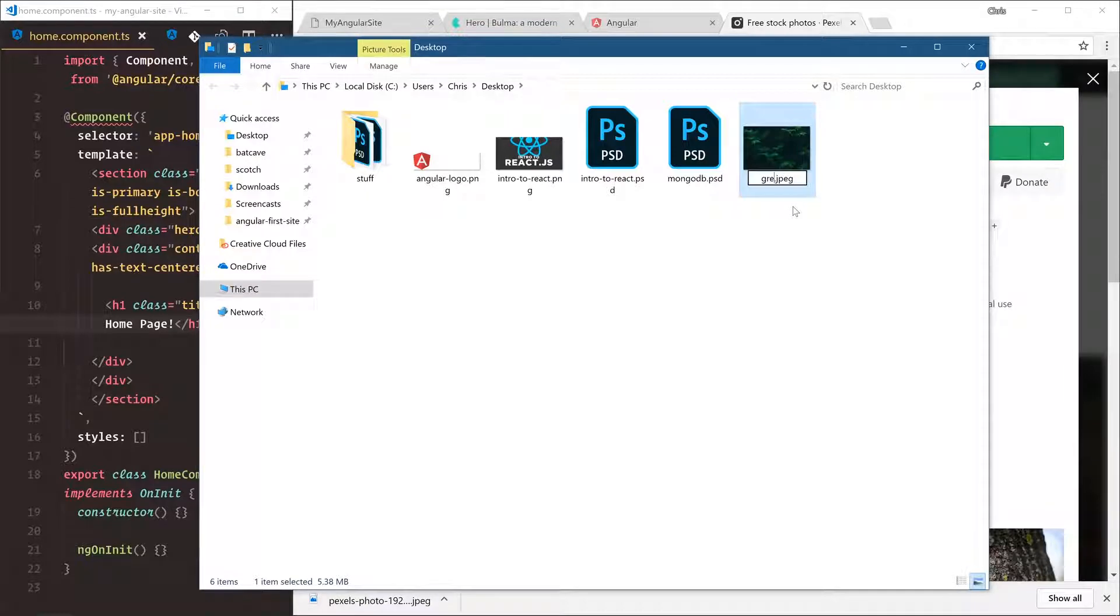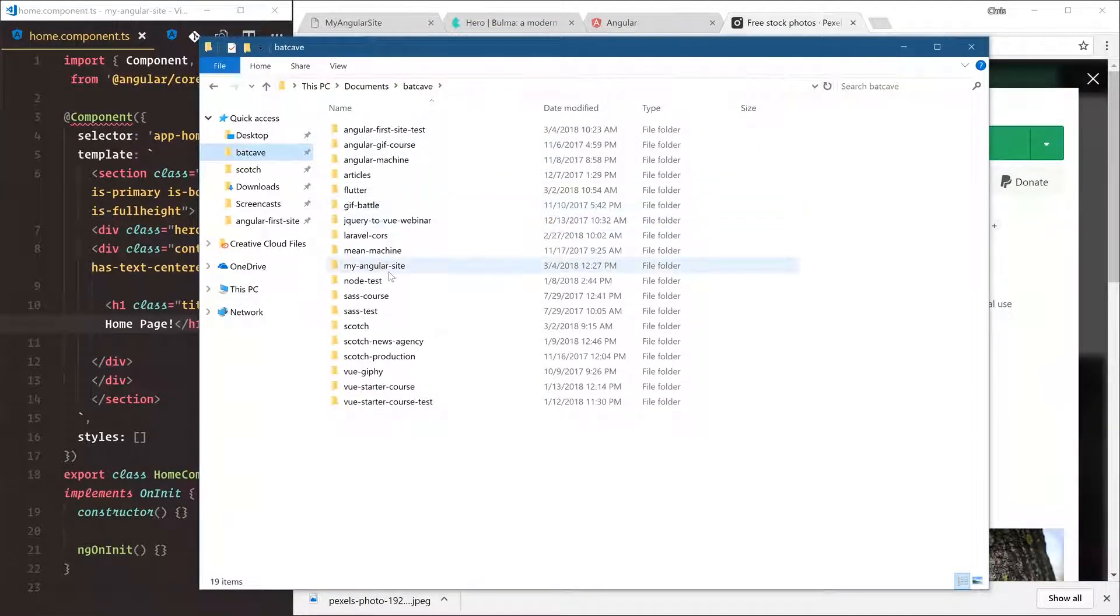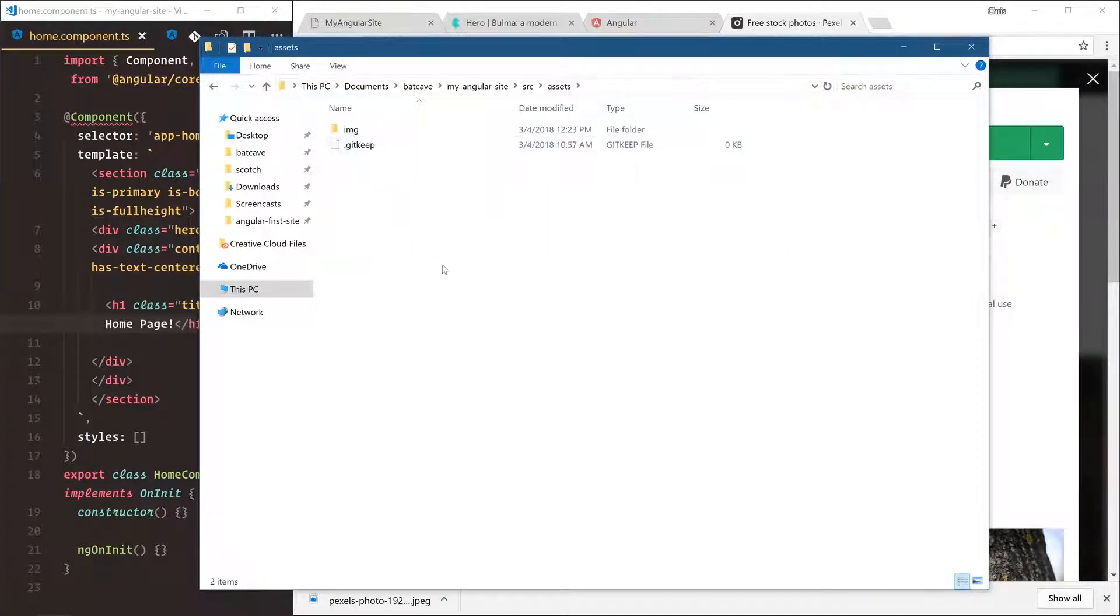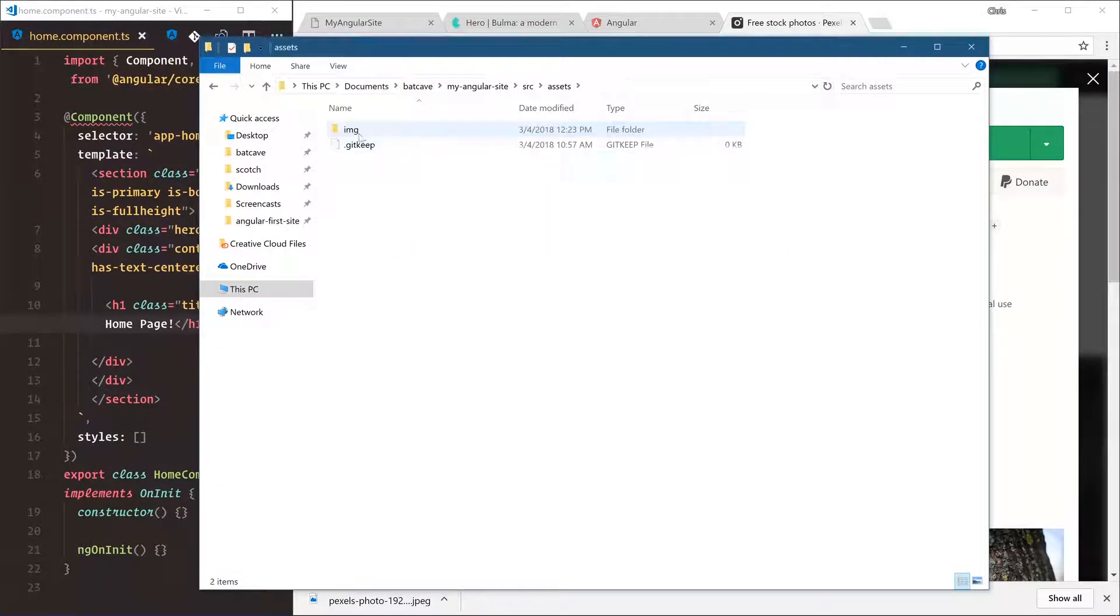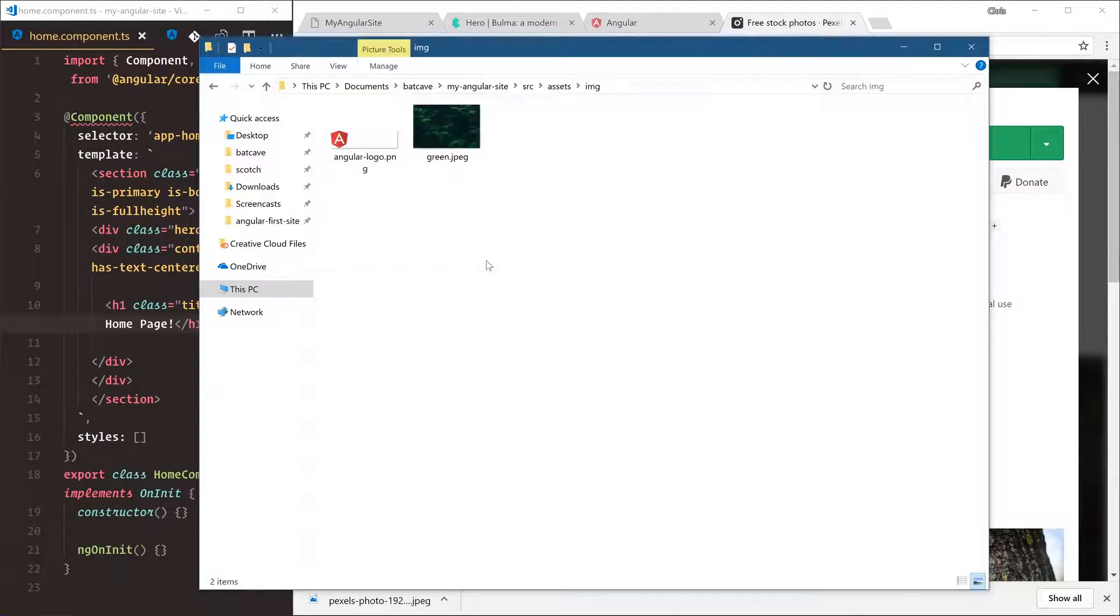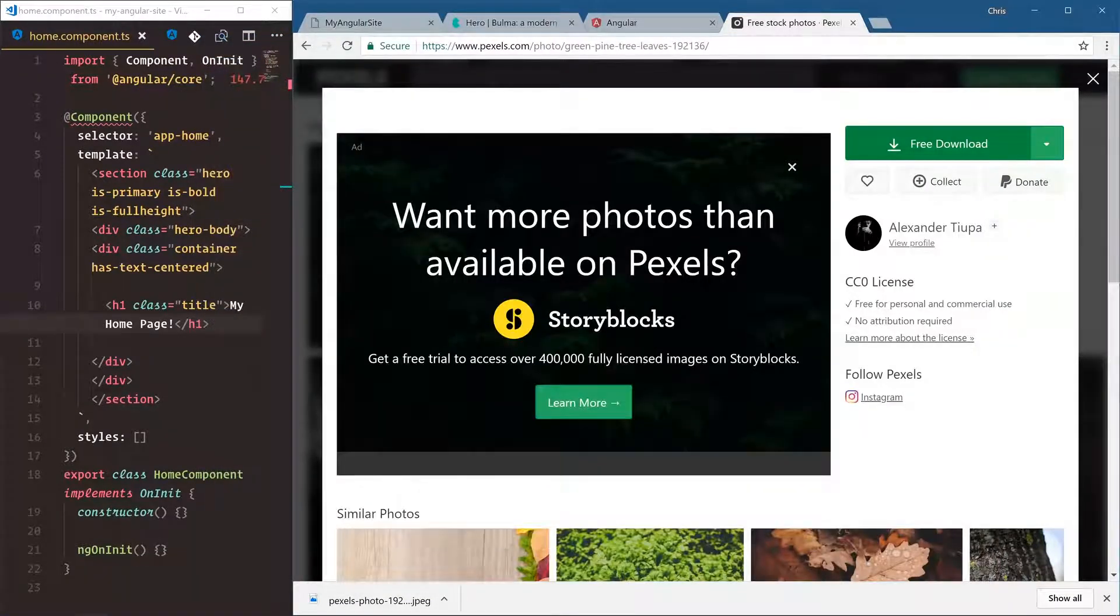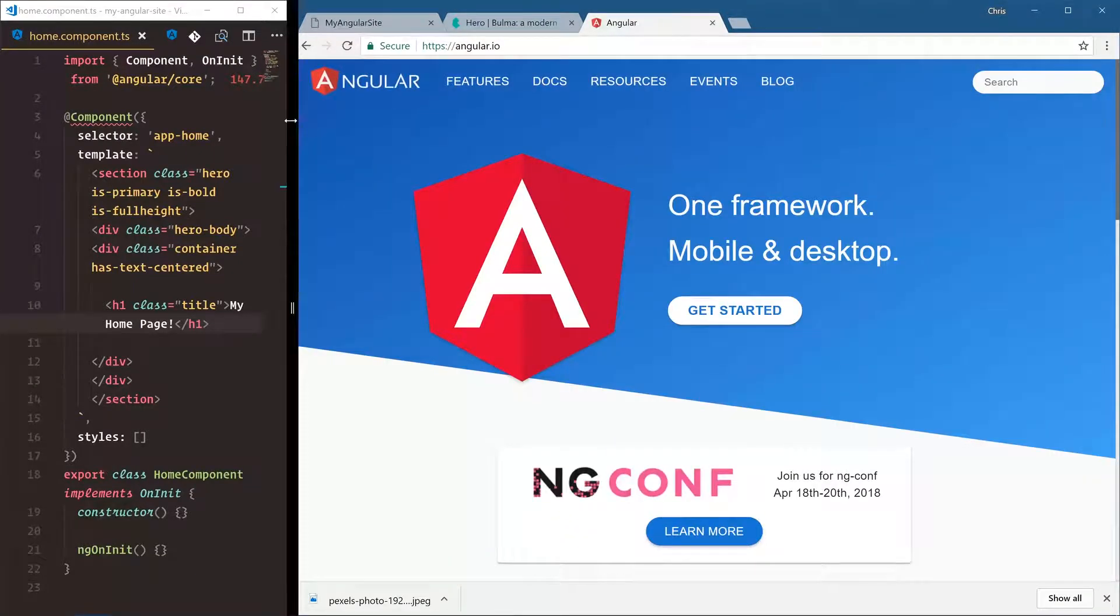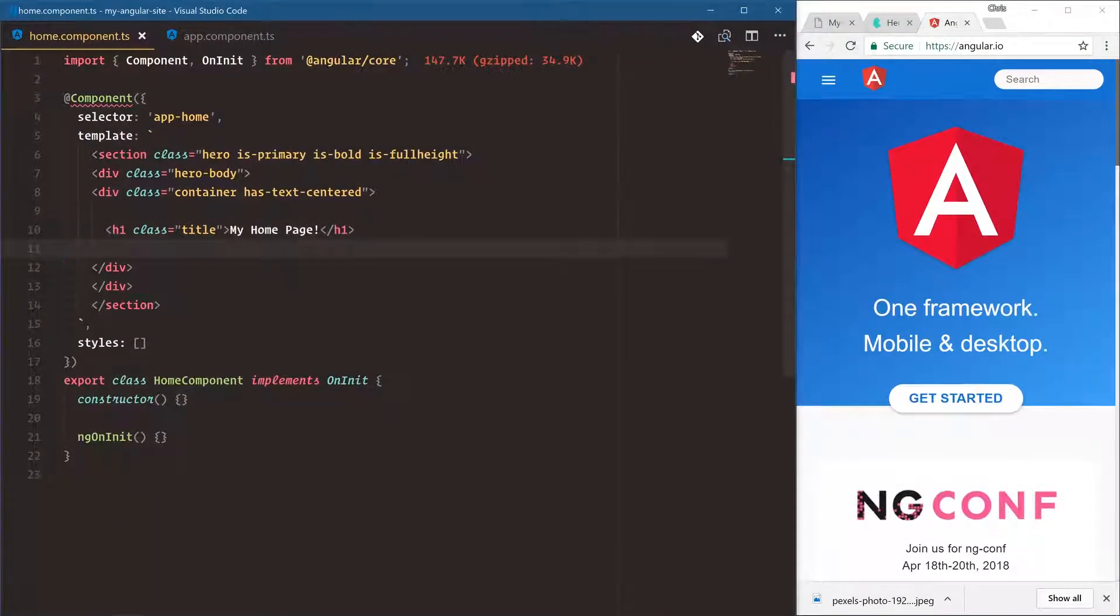I'll rename this to green and then like we did before, let's put this in our assets folder. So we go back, my Angular site, source, assets, oh and under image is where we want it.